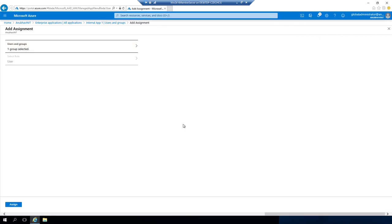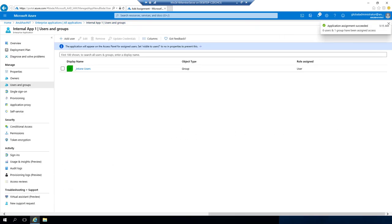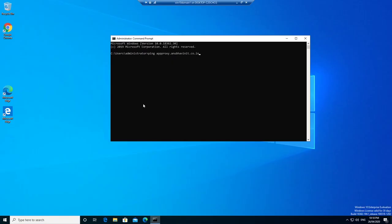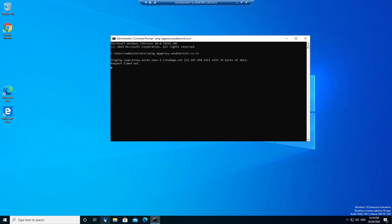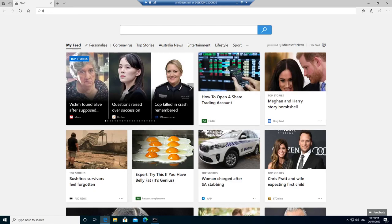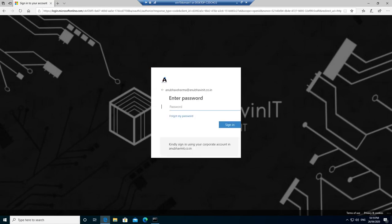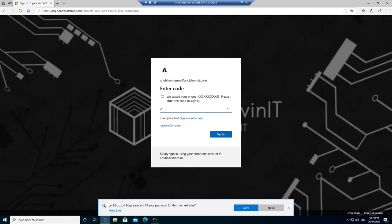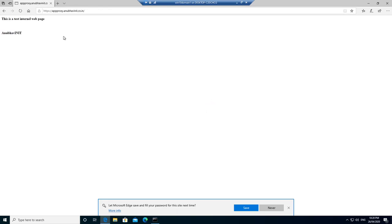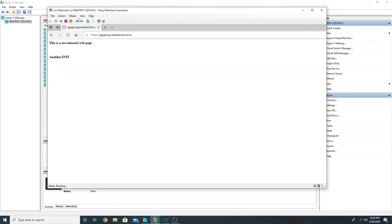This is the user group my user is already part of, so I will assign this app to it. Now let us try to access this website externally. On my Windows 10 machine connected to the internet, pinging the URL shows it resolves to a public IP and not an internal one. Browsing the website, we are prompted to provide the username for which we have allowed access. The website is now accessible externally from a machine connected to the internet.